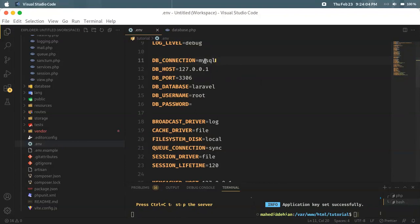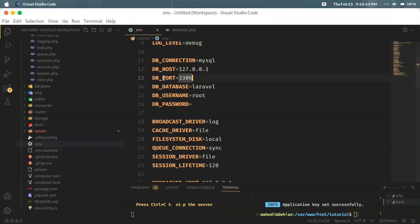Let's start with the database connection name: mysql. This is our host — localhost. This is the DB port. This is the DB database.